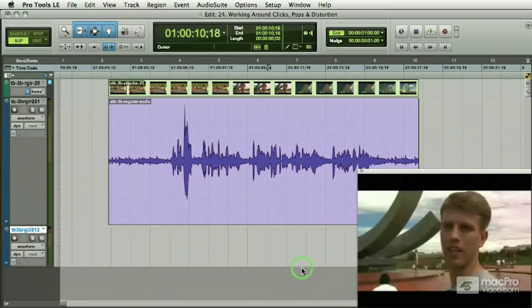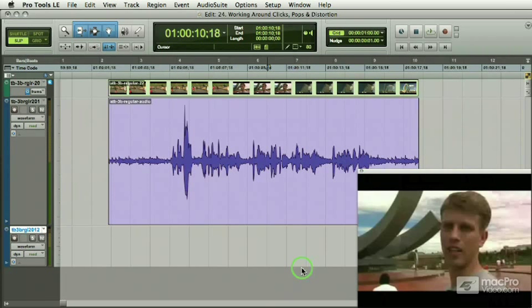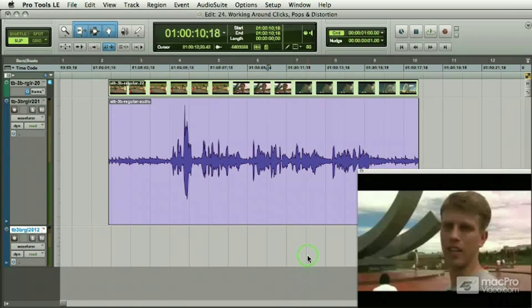Okay, so every now and again you're going to get some clicks, some pops, some distortion, and it all has to do with source audio. The more you know how to fix stuff, the better off it's going to be for you.